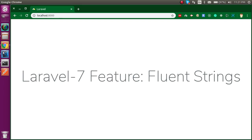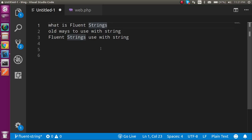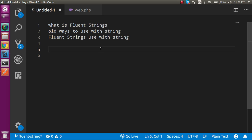These are the points that we are going to cover in this video. First of all we will see what is Fluent String. Then we will see the old way of string methods that we used, and the Fluent Strings way of string methods.